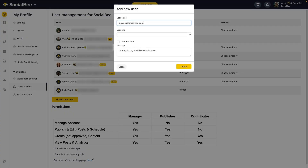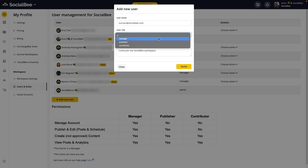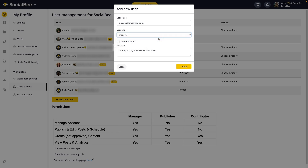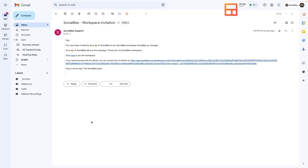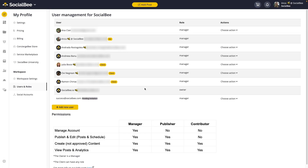Here you can add the email of the user you want to invite and assign one of the following user roles: the Manager can create content, add profiles, schedules, and users, but doesn't have access to billing. The Publisher can create and manage content but cannot access workspace settings or user management. The Contributor can only create drafted content and view analytics. By default, the account owner has a Manager role with access to billing and all plan features. The invited user will get an email notification with a link to join your workspace by creating a new account or adding it to their existing SocialB account.